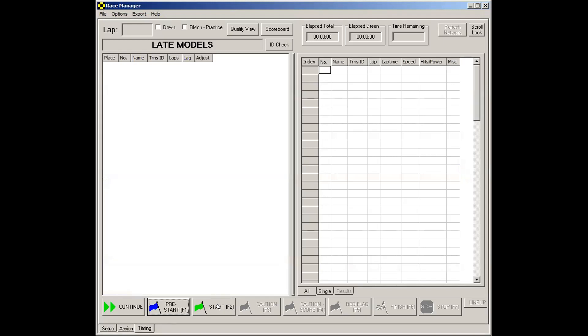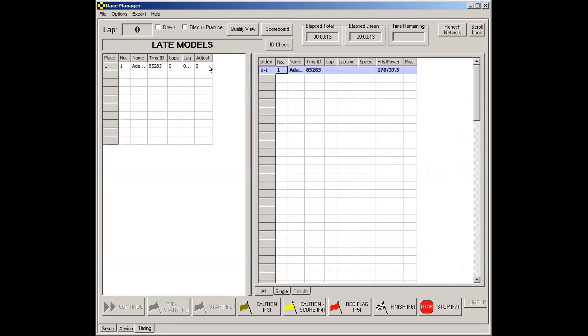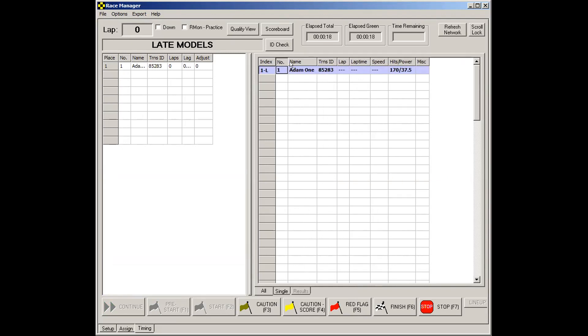So cars are coming around, turn 4. Flag person's about to throw to green. You hit the green along with the flag person. Now, as a transponder goes by, you will see it appear on the screen. And note how you can actually adjust the size of these screens if you want to have a little more visibility.